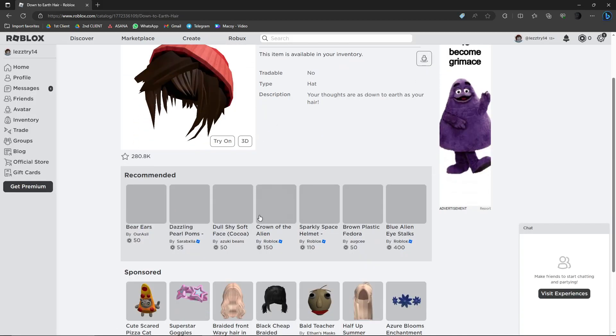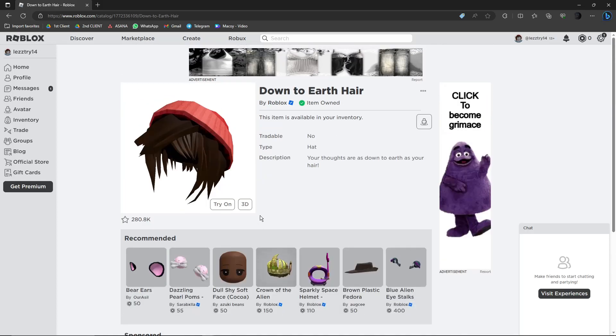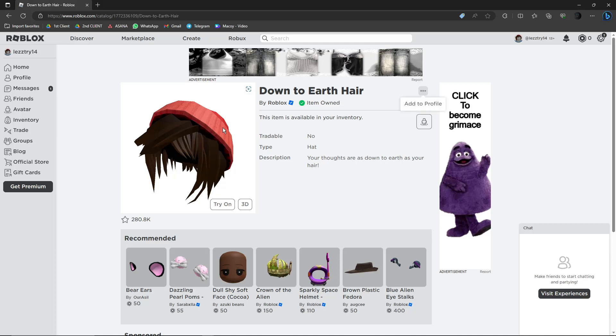Once you're here, simply click on these three lines right here and you should see 'sell items' on this platform or section right here. Now since I cannot see it because this is a free item...